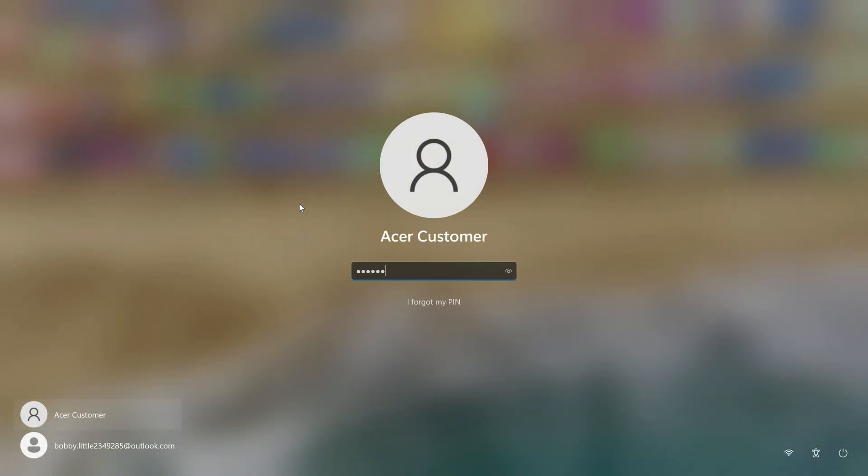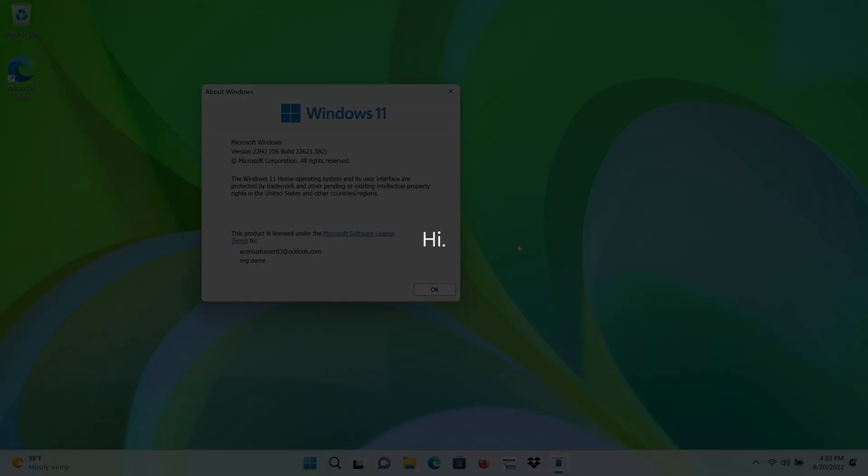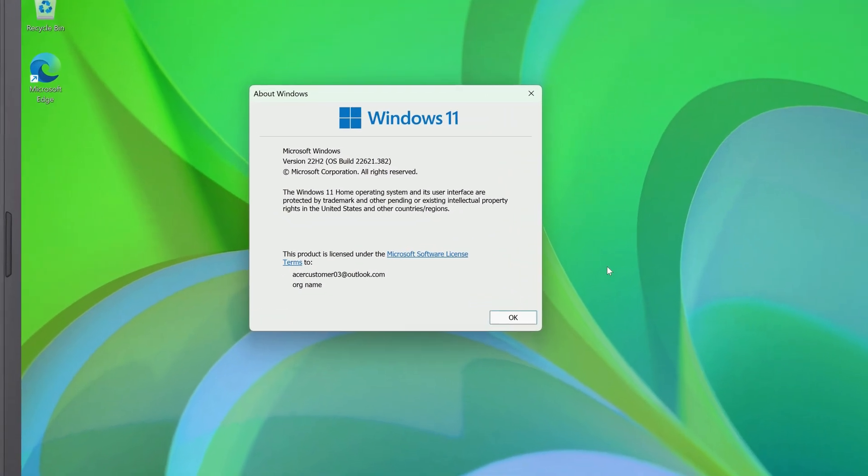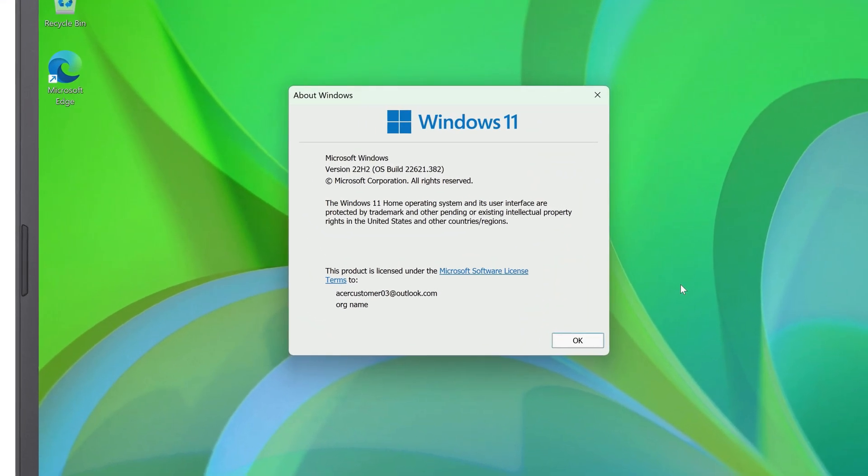When you sign in, it'll take just a few more moments to finish setting things up. And once it loads to your desktop, you'll be on version 22H2 of Windows 11, which is the 2022 update.